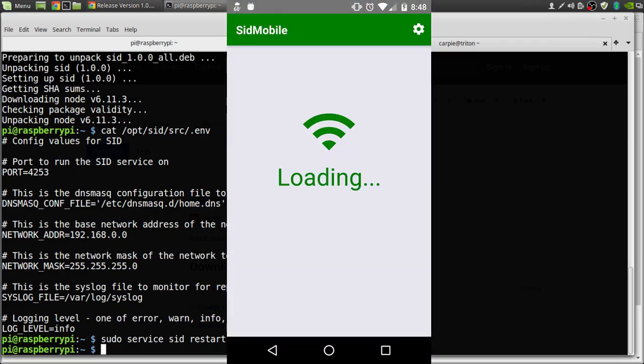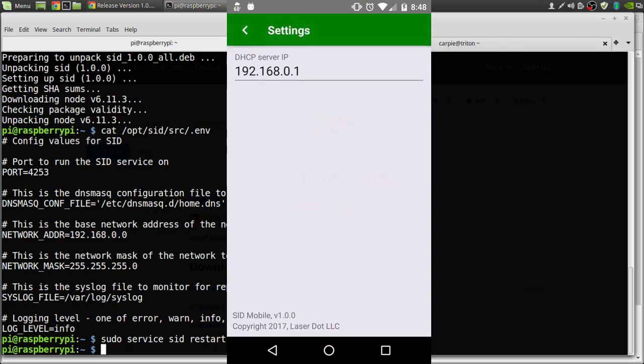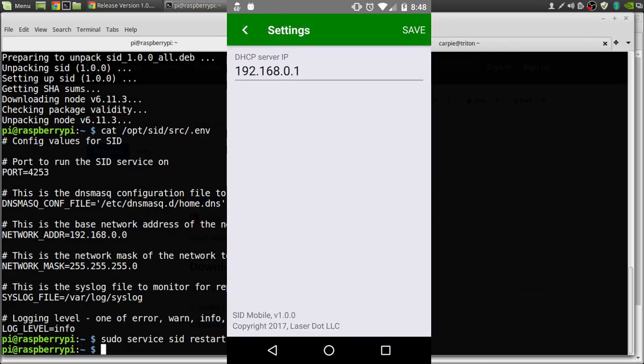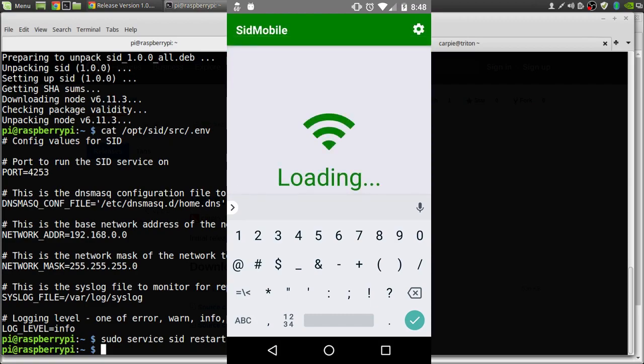The first thing we need to do is point SID Mobile to our Raspberry Pi. Click the gear icon. We'll put in the address of our Pi, 192.168.0.2. Click save.